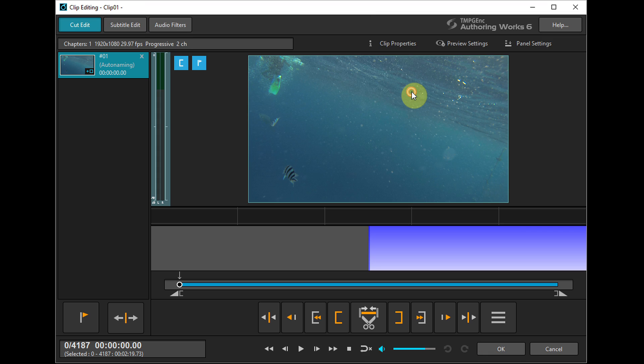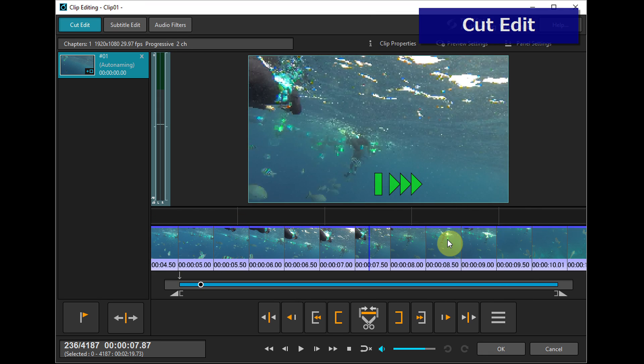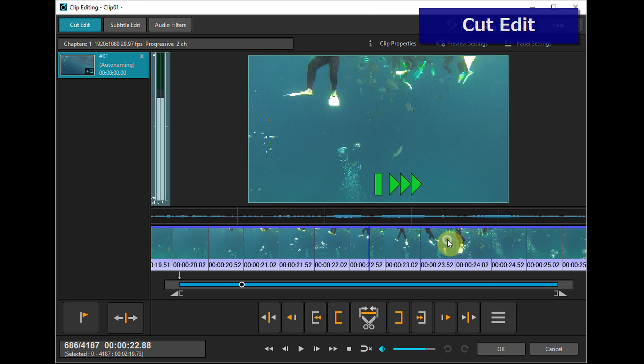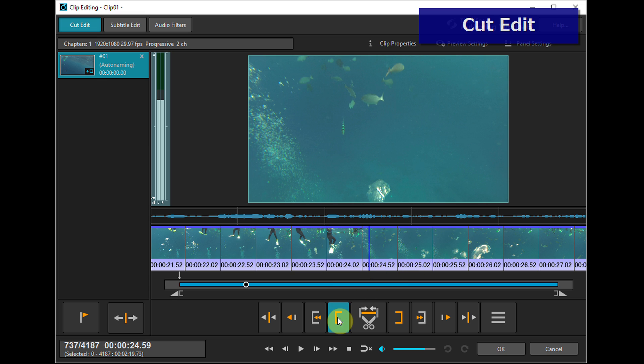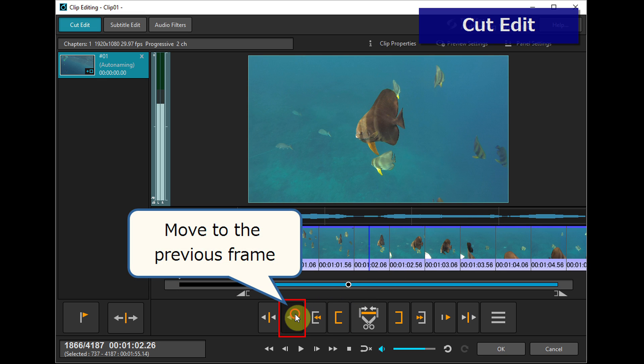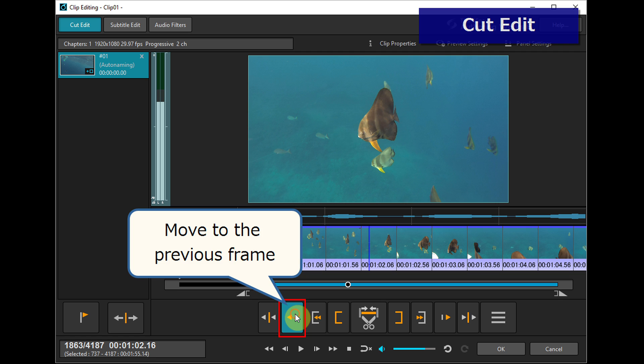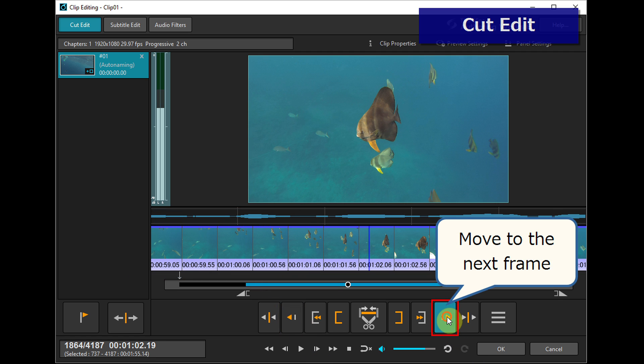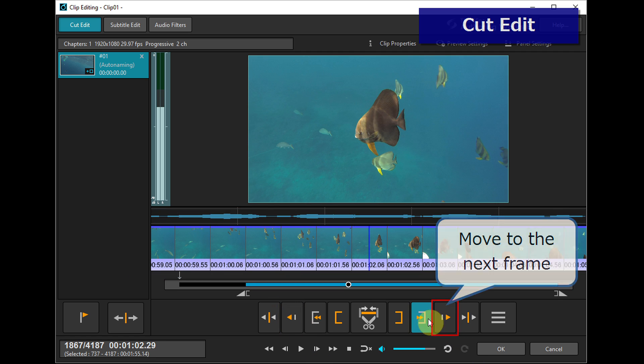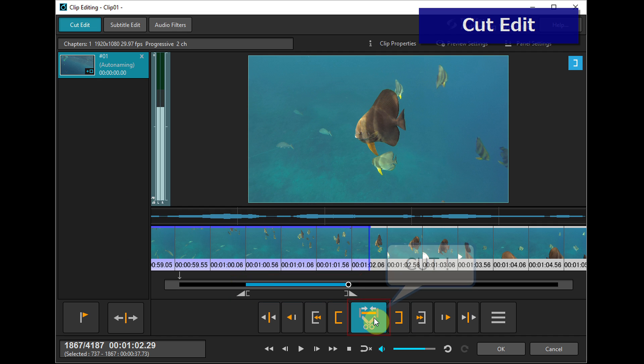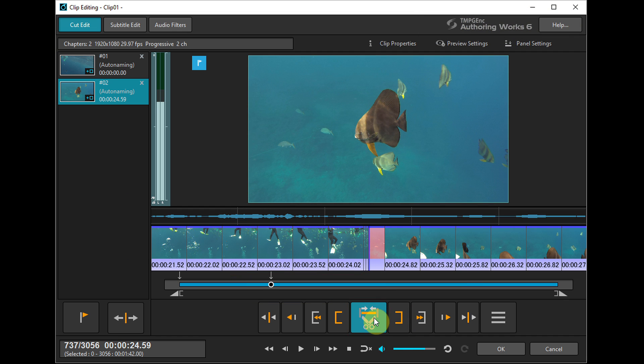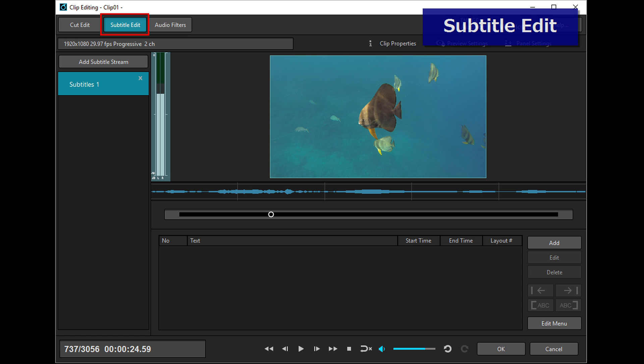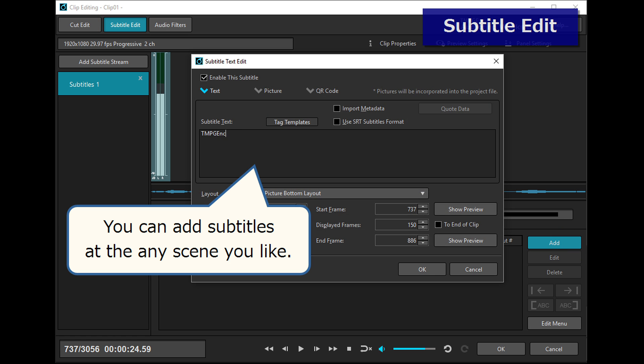Double clicking opens the clip editing window. So you can add subtitles at any scene you like.